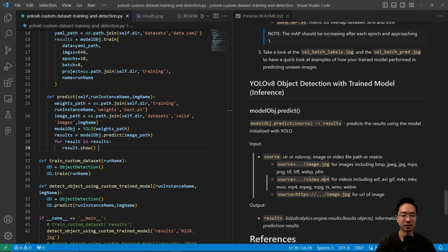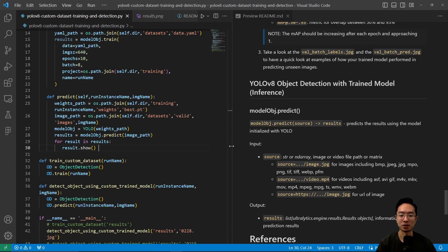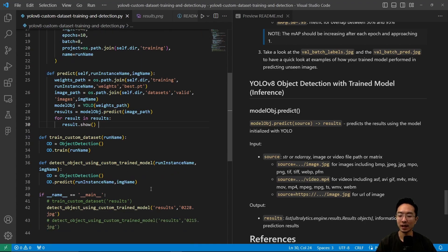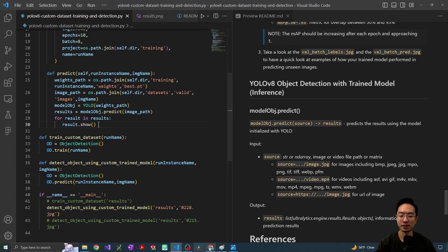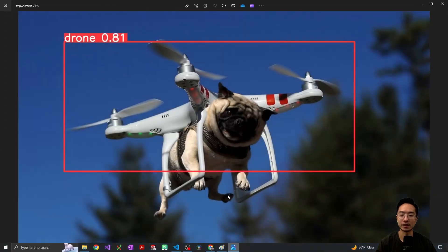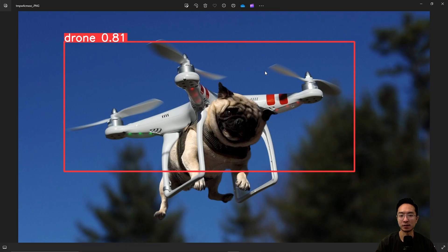After running this, we have an image showing what we detected. You can see it did a pretty good job identifying the drone in this image.